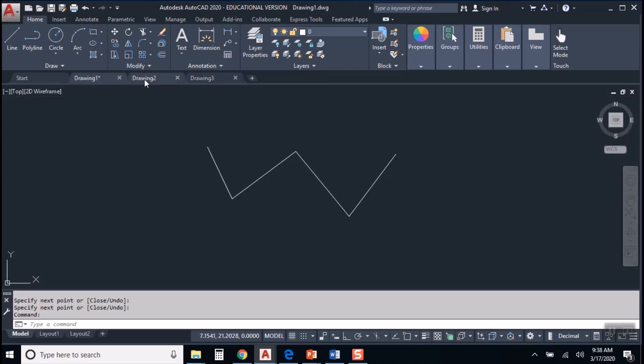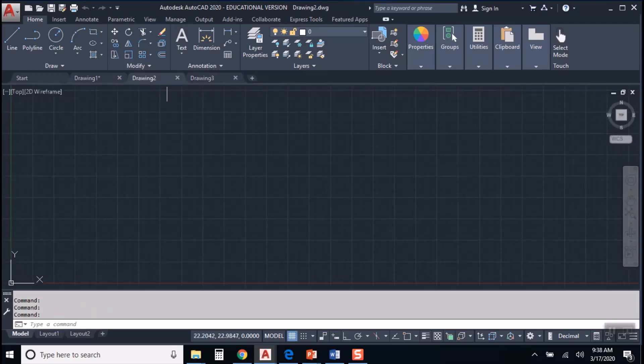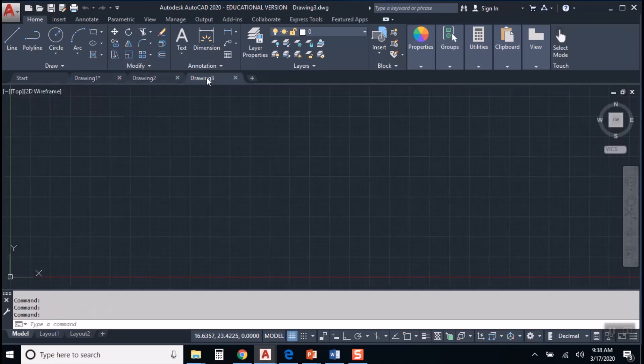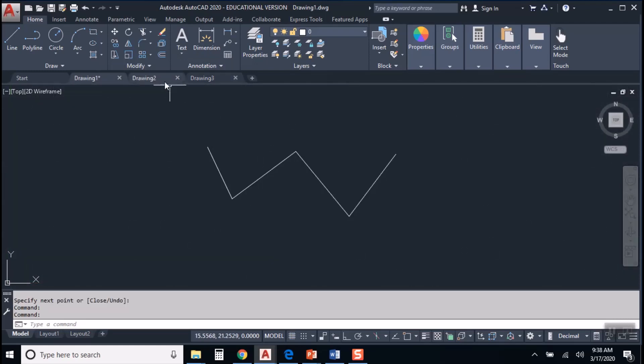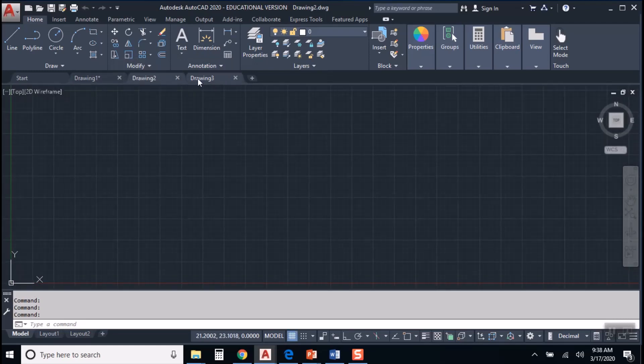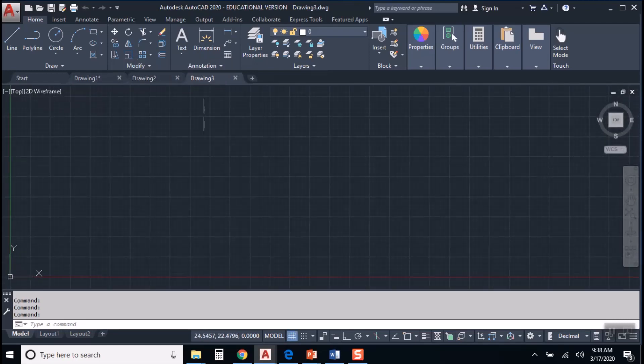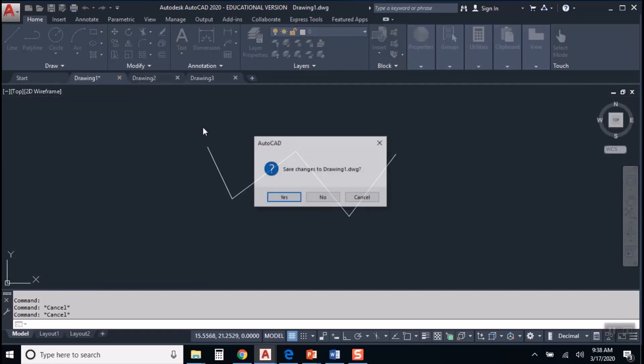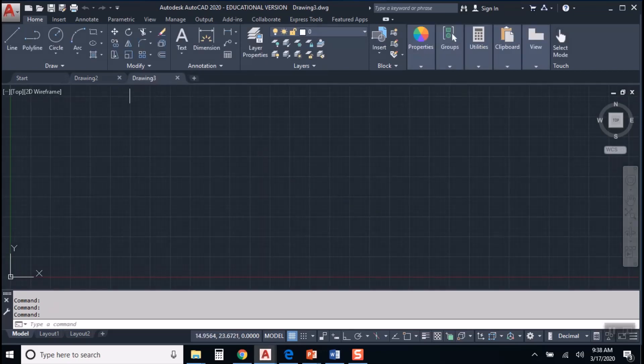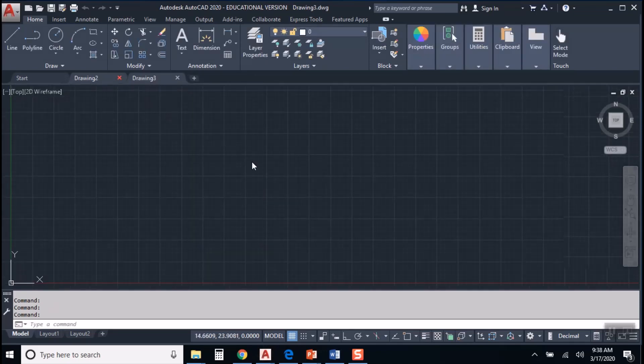Like we said, you can have multiple drawings open at different times and work in between them. But for what we're doing, we want to start with a clean, fresh, brand new drawing. I will hit the X to close what I had open previously.